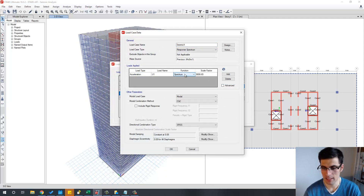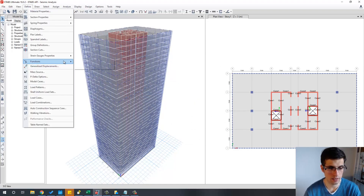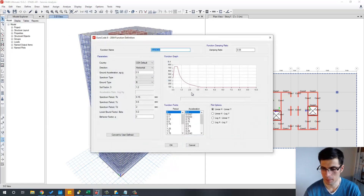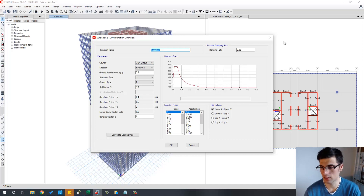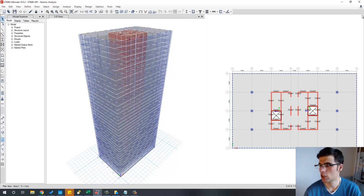You can see that they are using these functions here — this spectrum — and we can take a closer look into it in this part of the program right here. This is basically the spectrum that I'm using for this analysis and you can modify it here. You can also see which values ETABS is assigning to this function. So that was everything regarding the ETABS model.